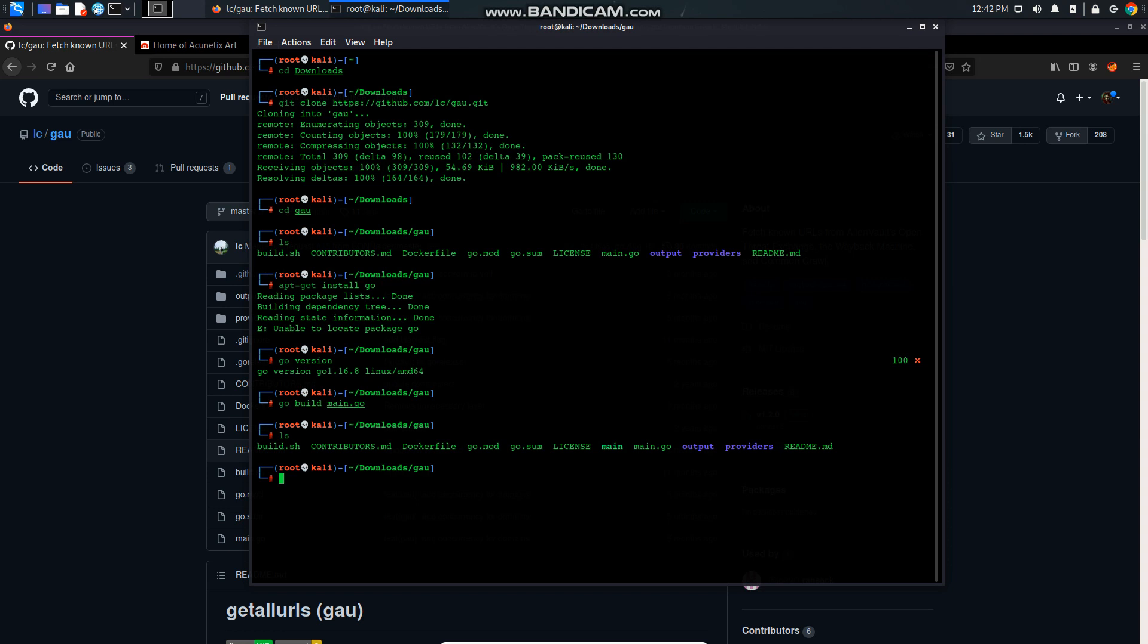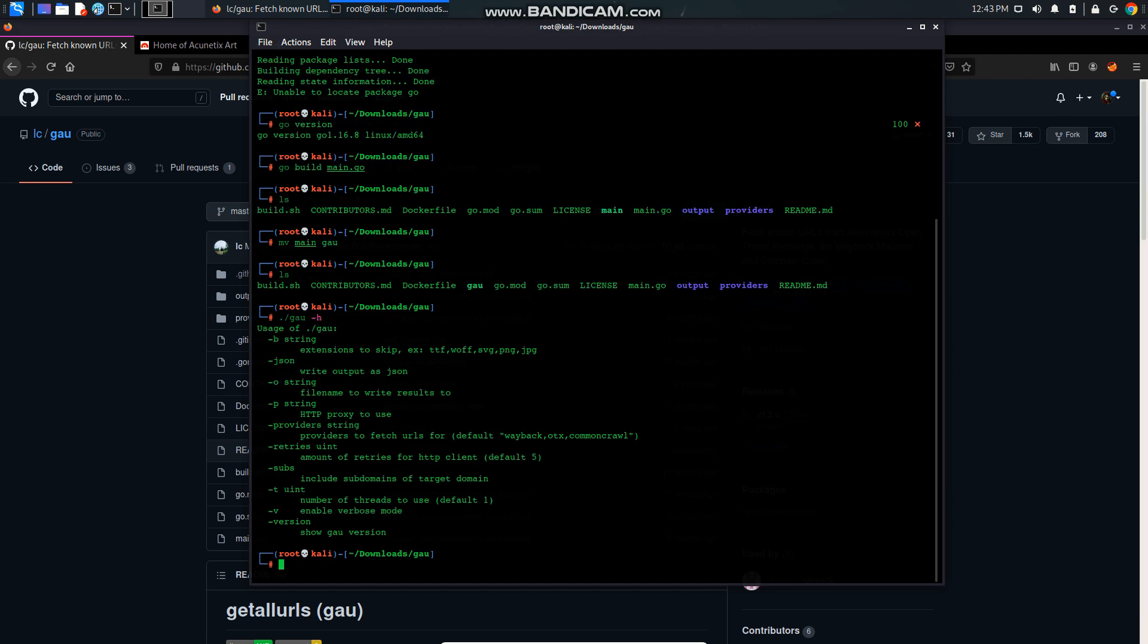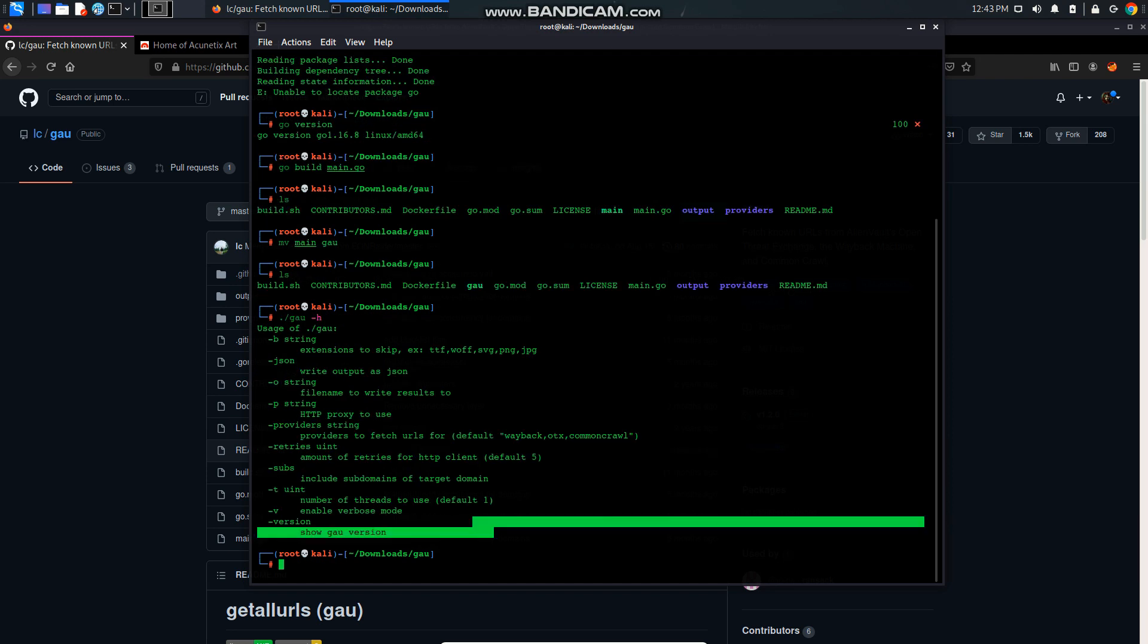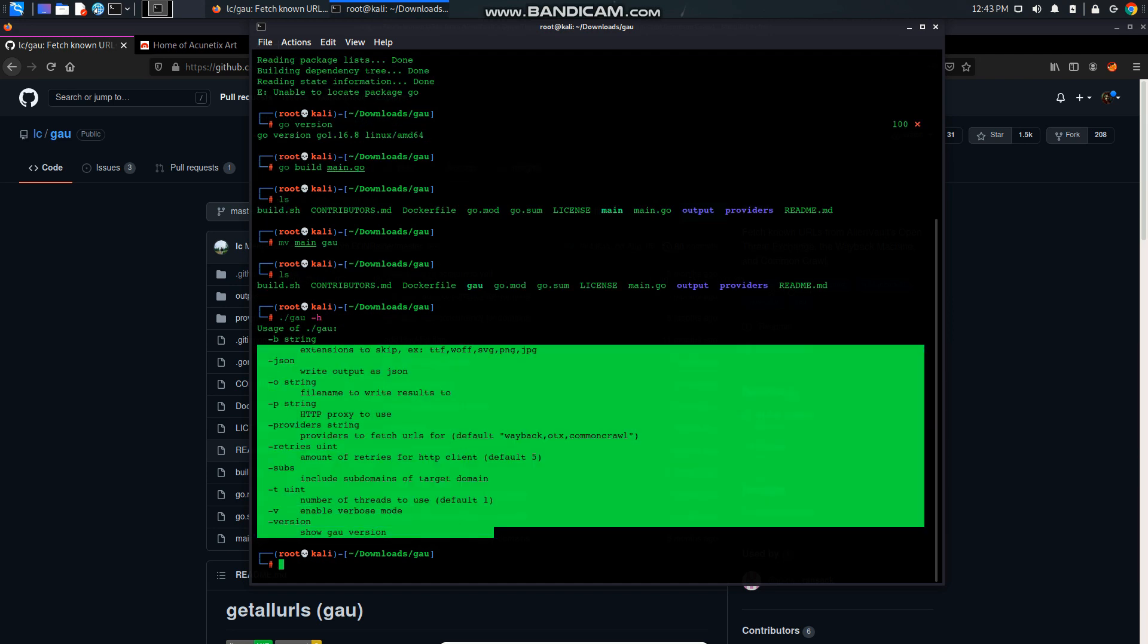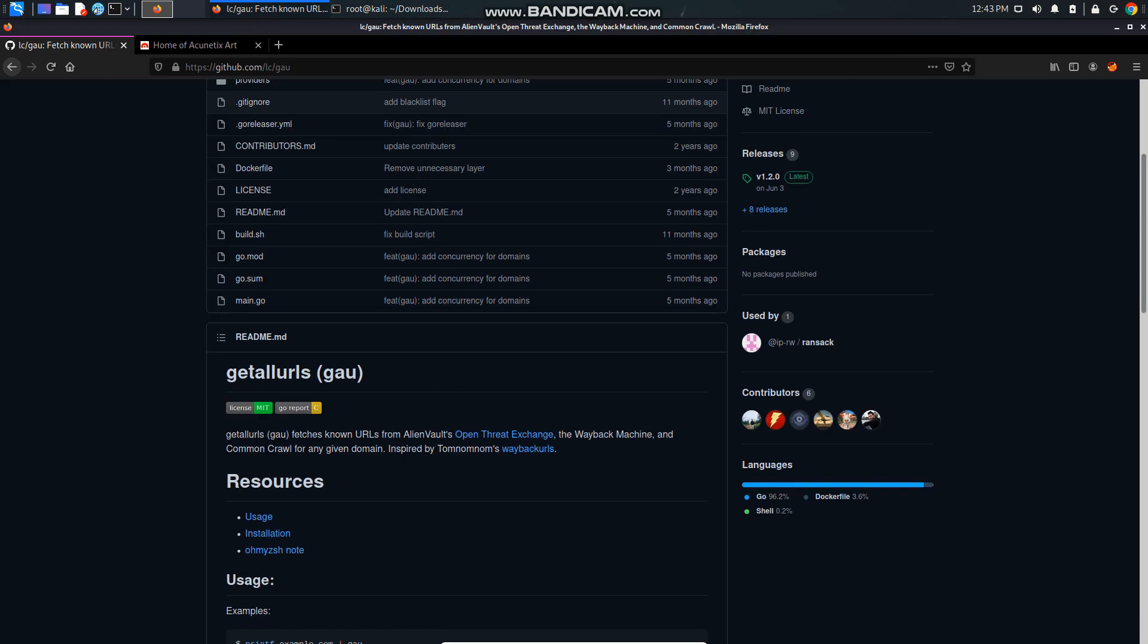Let's change the name of that so we can understand which file it is. Now if we do ls this is our main file that is going to get executed. So I'm going to type dot slash go dash h and here is the help menu.